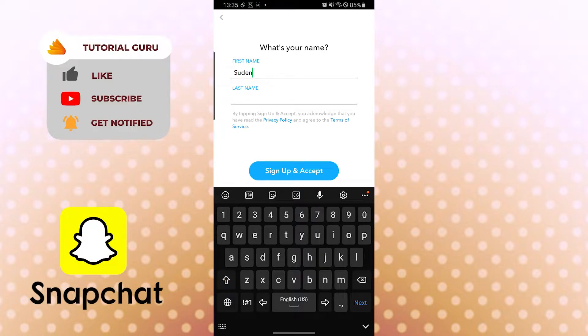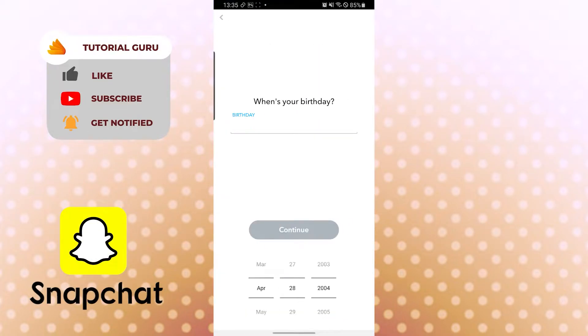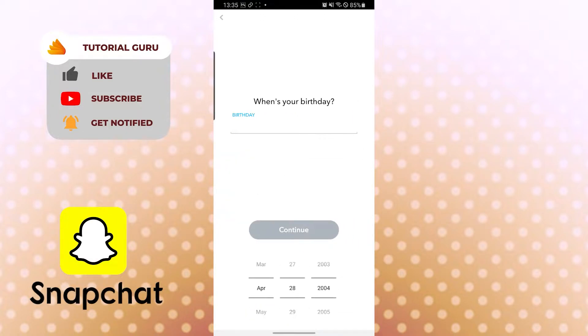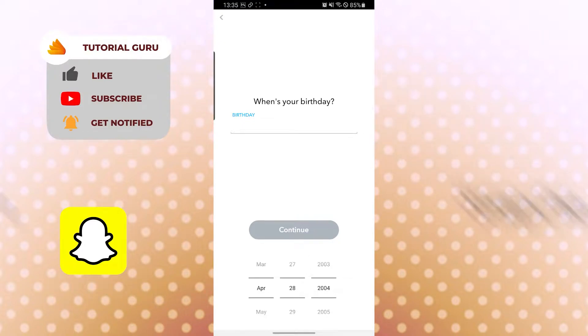This is the place where you put your name. Tap on Sign Up and Accept. After that you can see the birthday option over here.